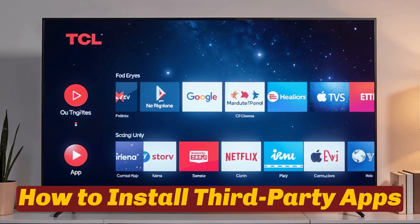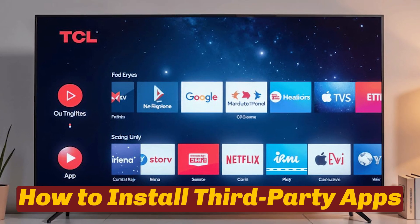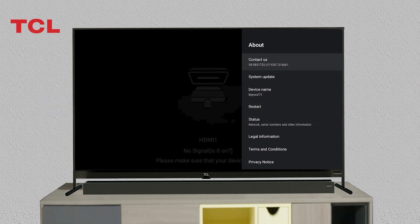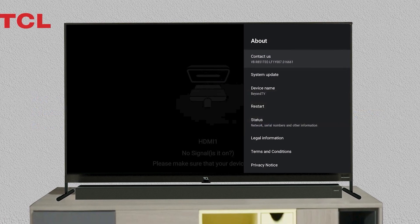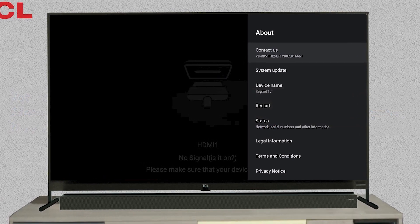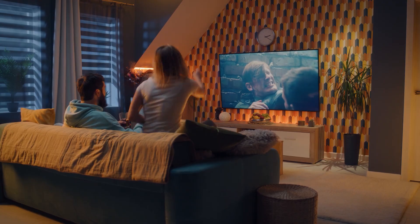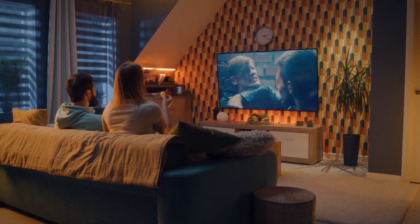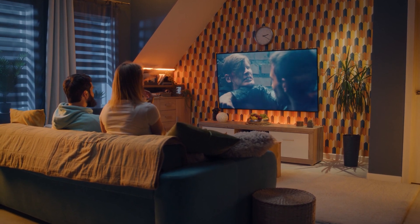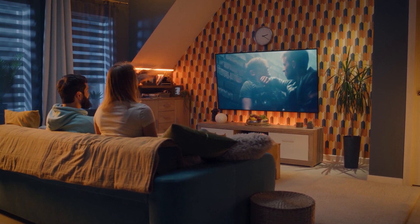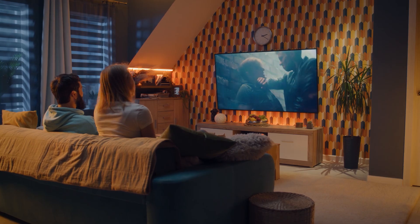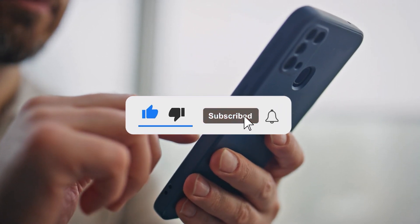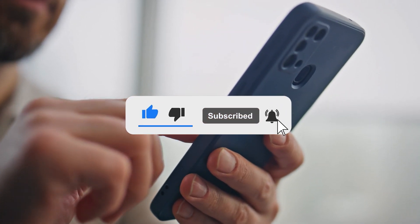Unlock the full potential of your TCL Android TV by installing third-party apps. Enhancing your TV's functionality is easier than you might think. In this video, I'll guide you through the simple steps to download and enjoy a wider range of applications right from your living room. Don't forget to hit that like button and subscribe for more helpful guides and tips.